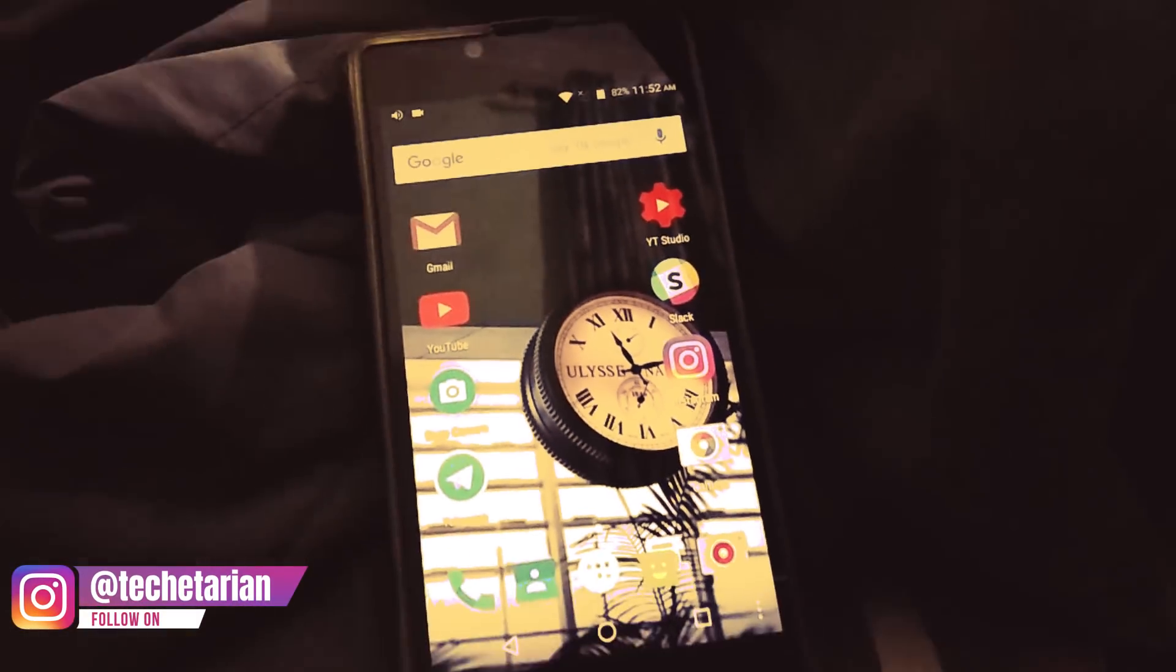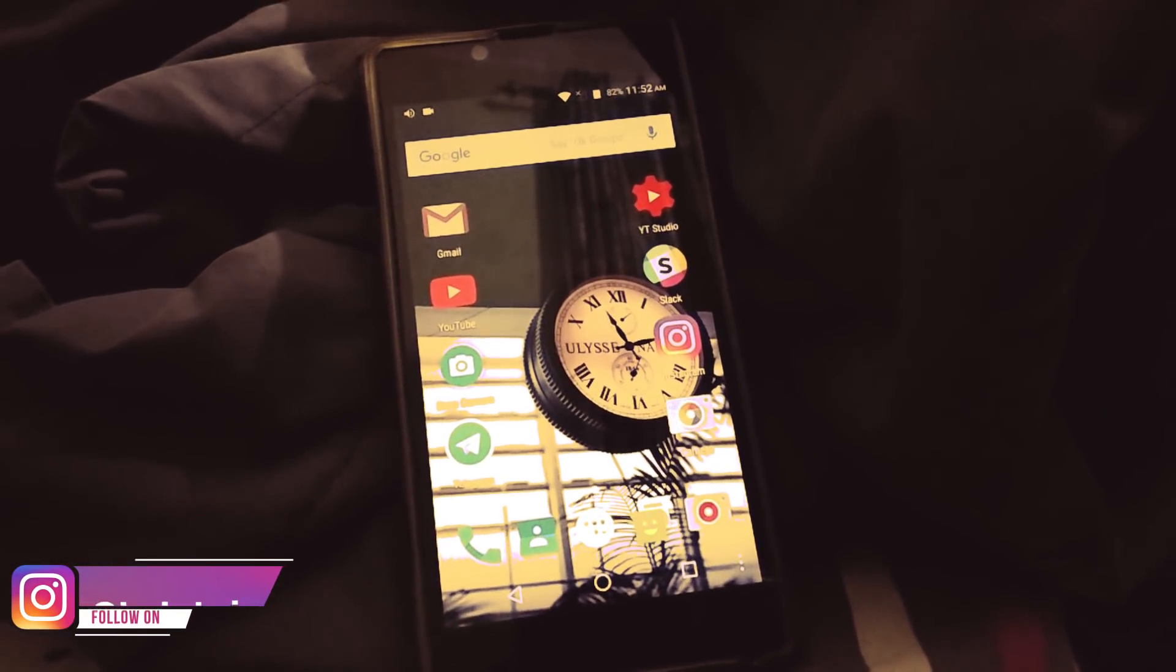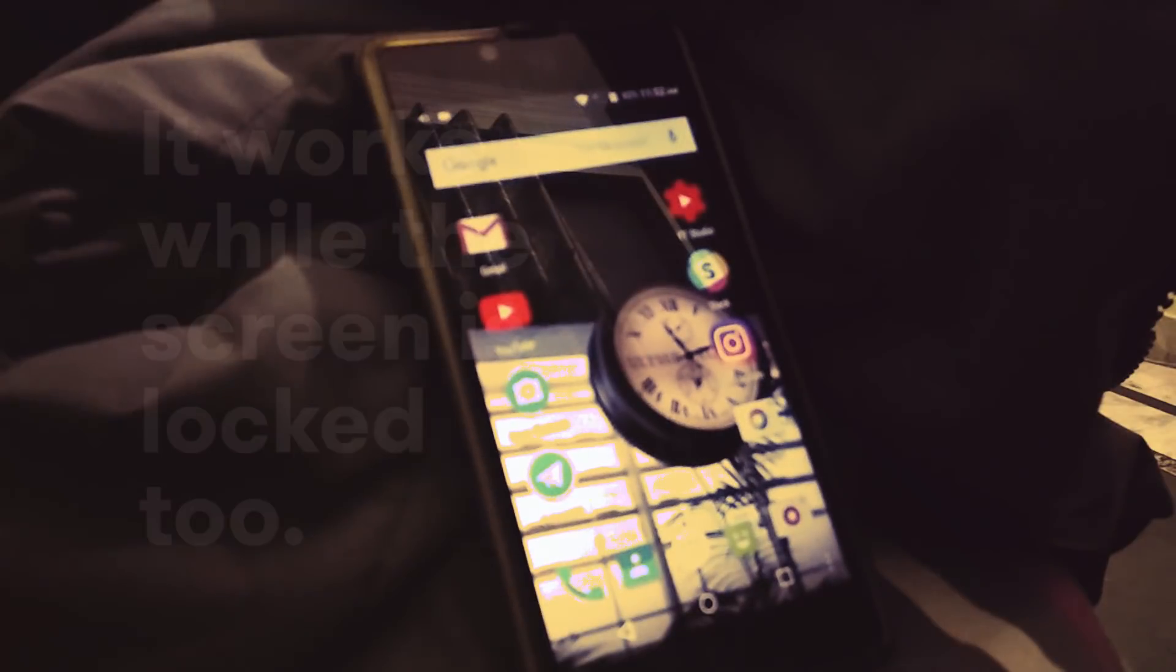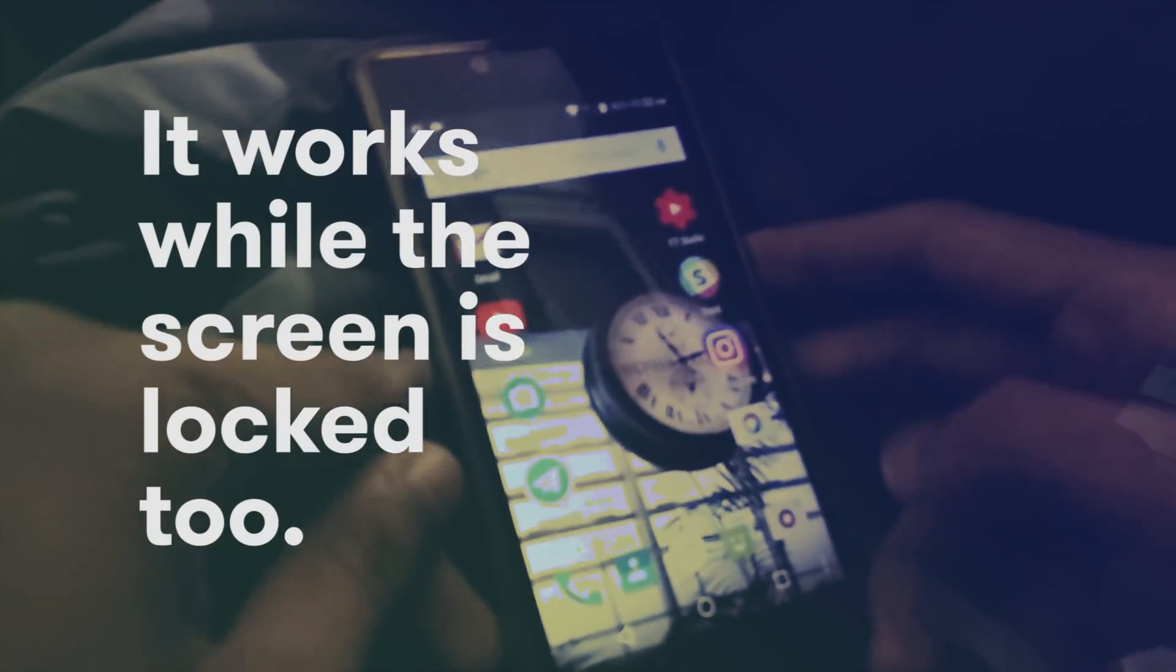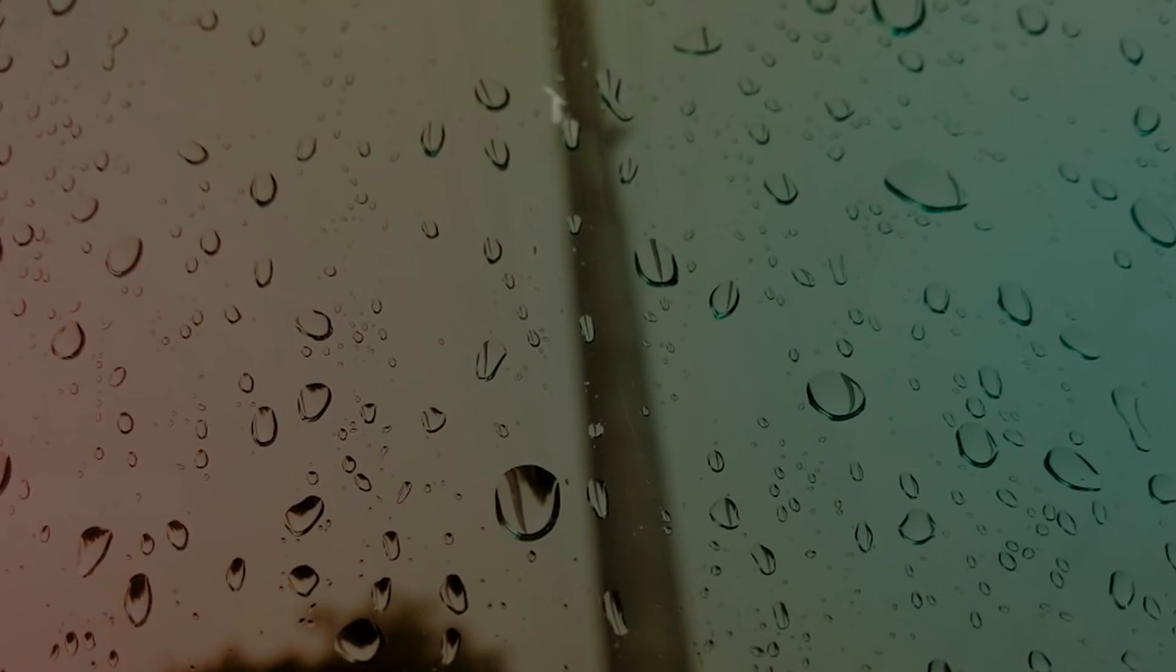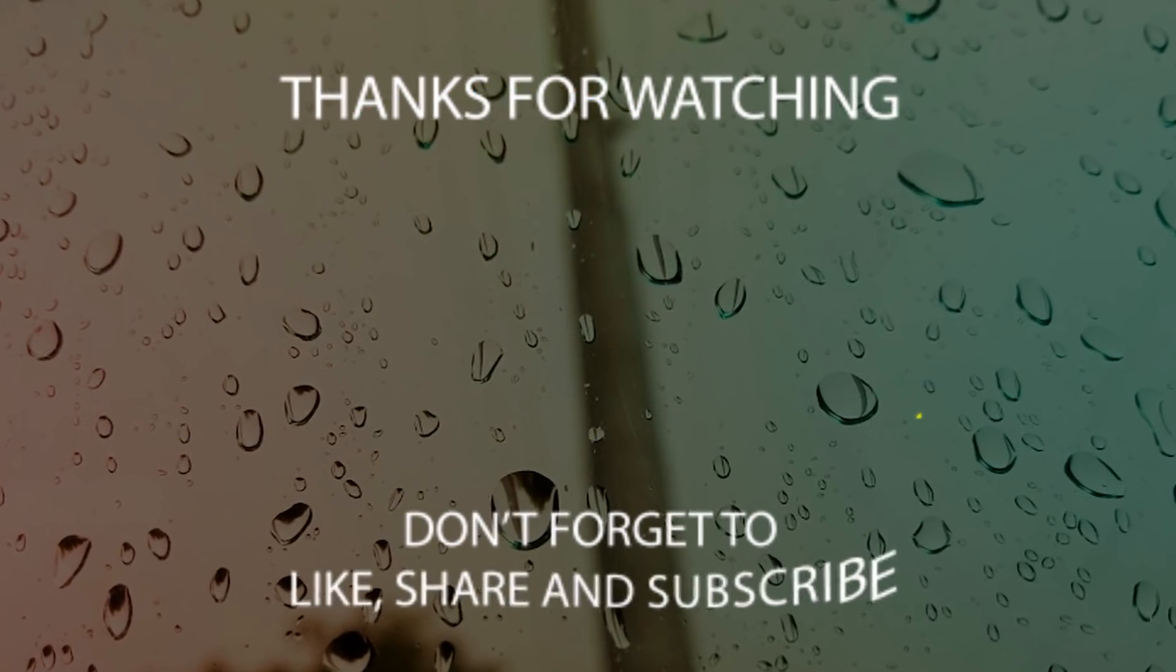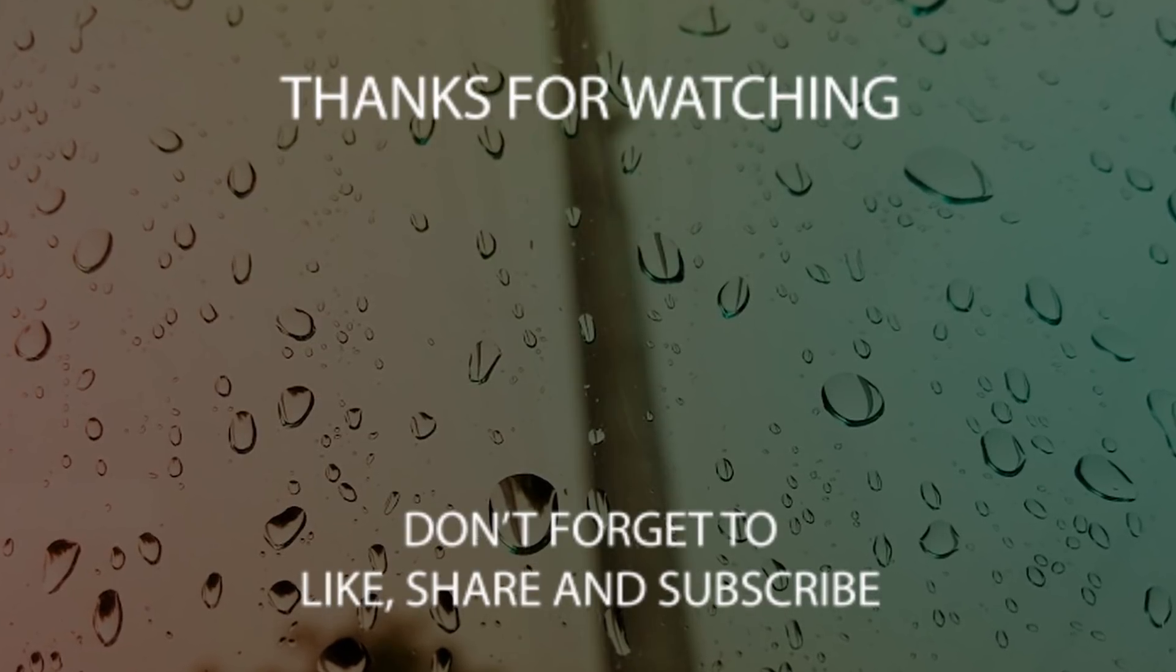That's it for this video. Don't forget to hit the like button if you learned something new. Share this video with your friends and family, and if you haven't already, then make sure to subscribe to Techetarian.